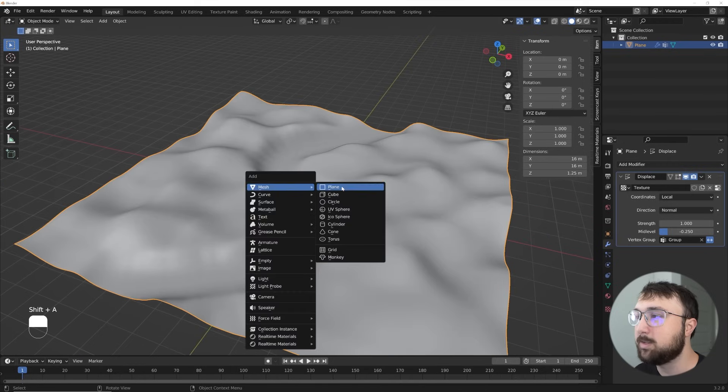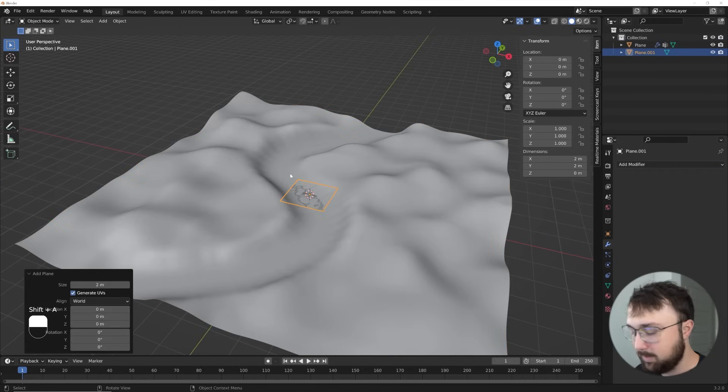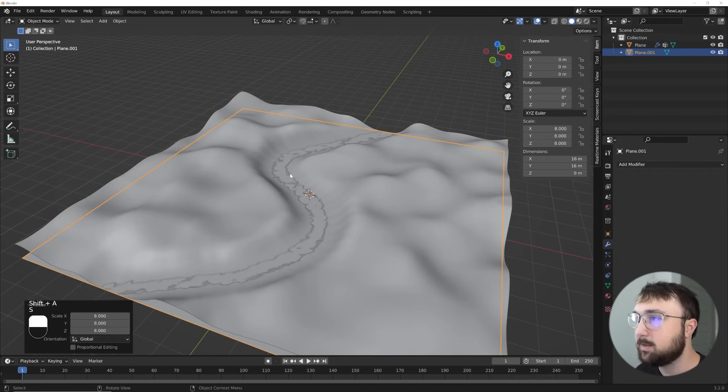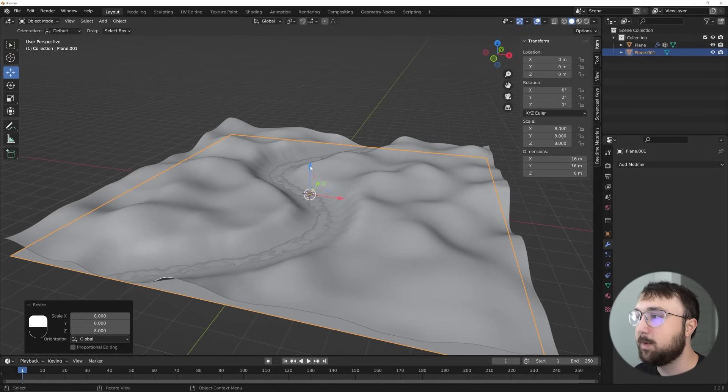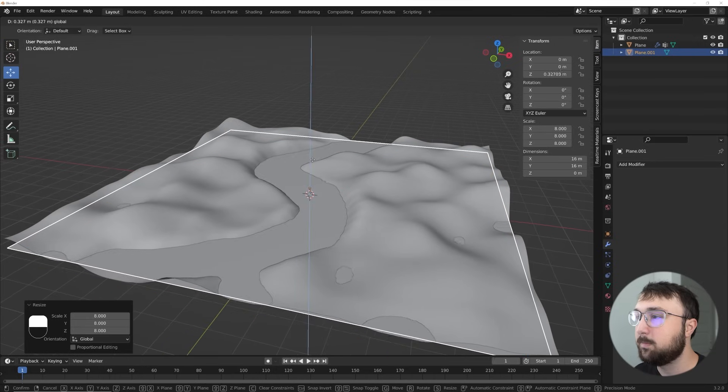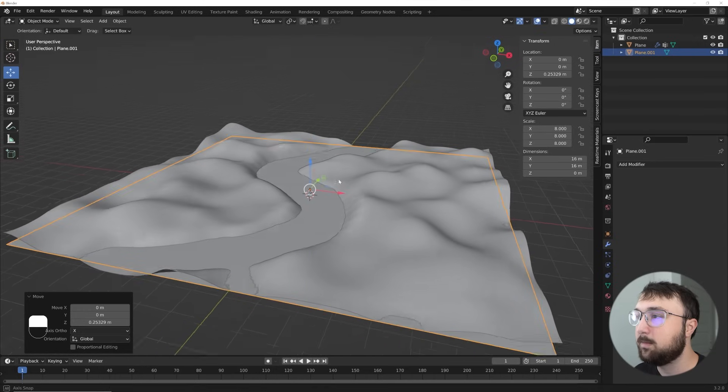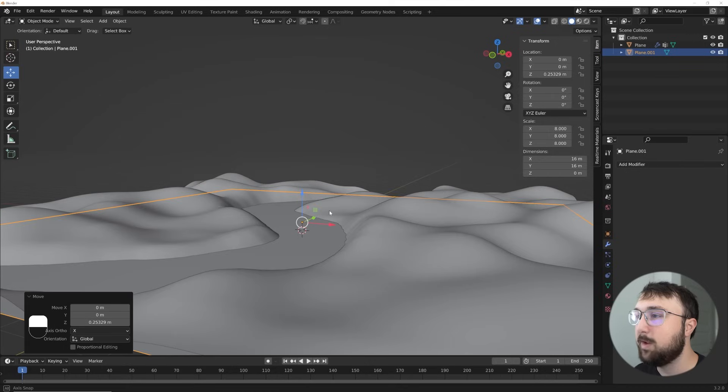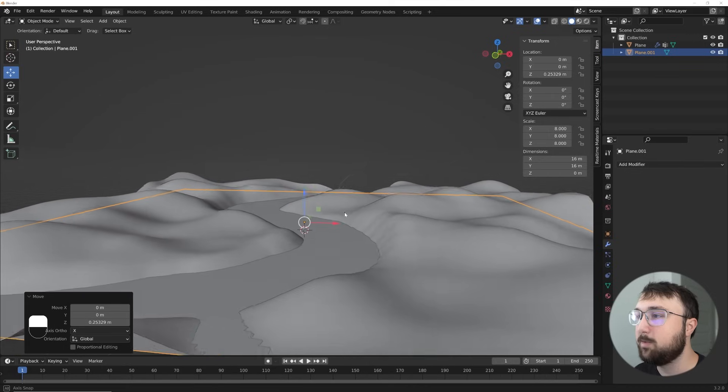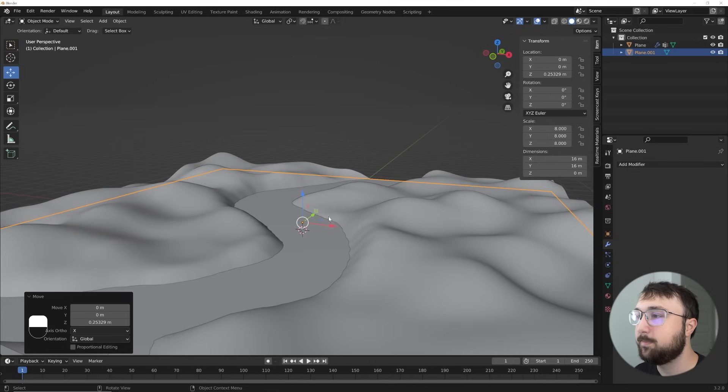But this is what we want. And then what we can do is get another plane, hit S8, and then just bring it up a little bit. Look at that. We have water now. How cool is that? Easy.